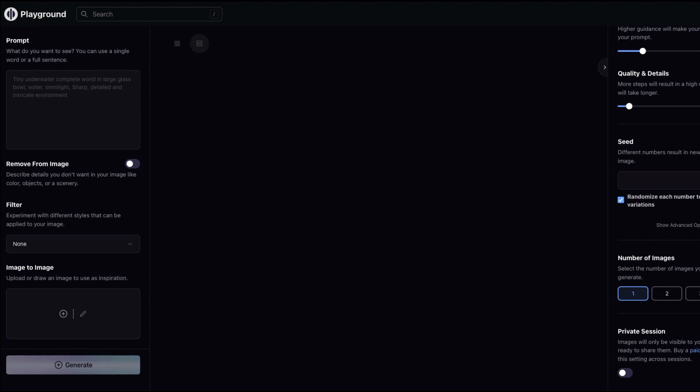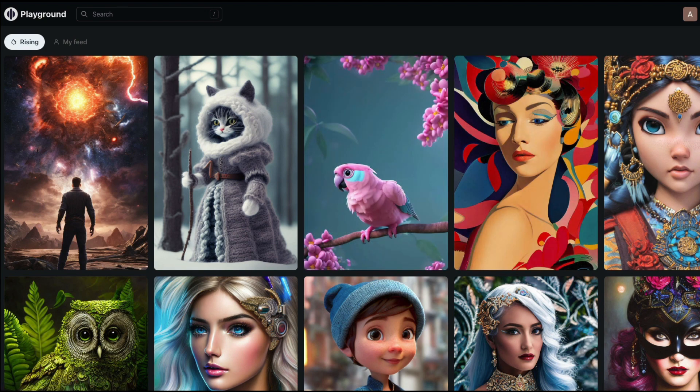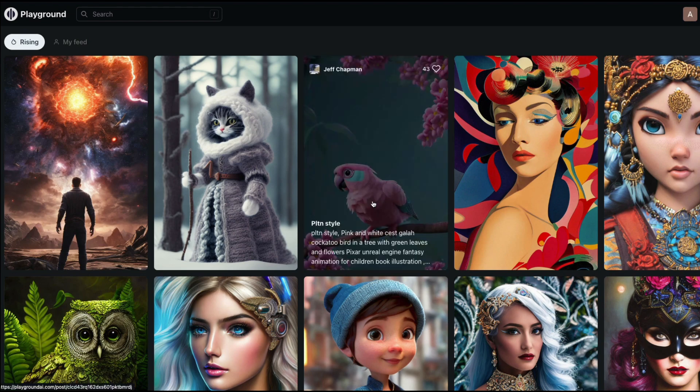In this video we're going to quickly go over certain features of playgroundai.com, see how to generate new images, and also check out certain filters they've provided — I was quite fascinated by the filters they've included, so let's try them out.